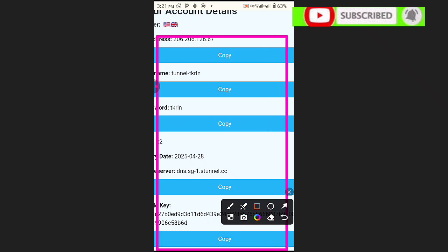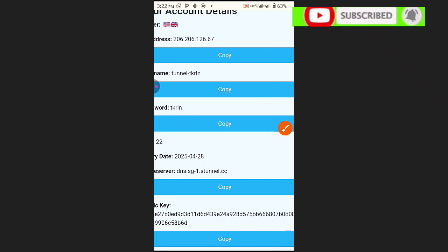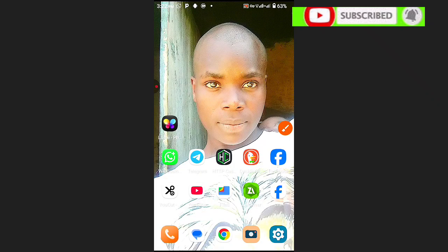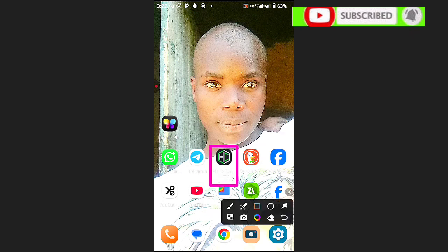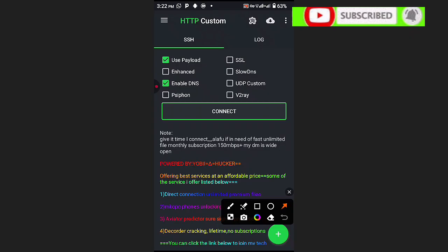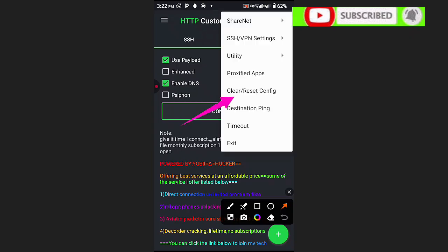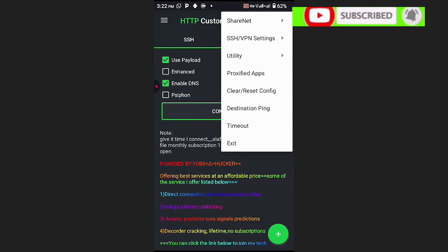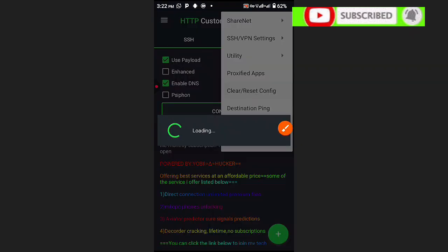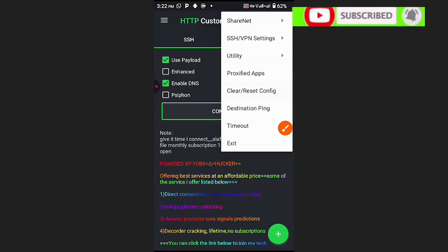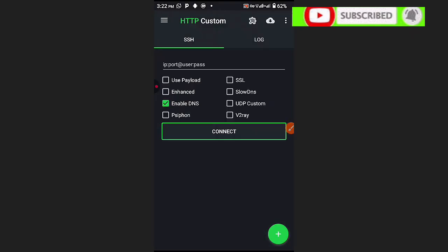We need to open HTTP Custom in order to fill in these details. Click this window and open HTTP Custom. This is the app — if it's your first time, go to the video description to download it. Then click on the three lines or three dots and choose 'Clear Config' or 'Reset'.